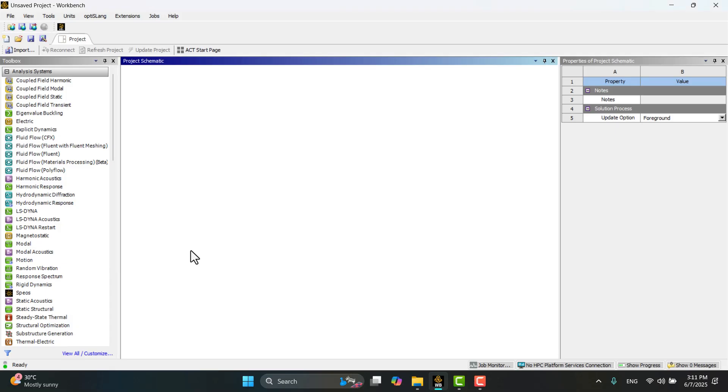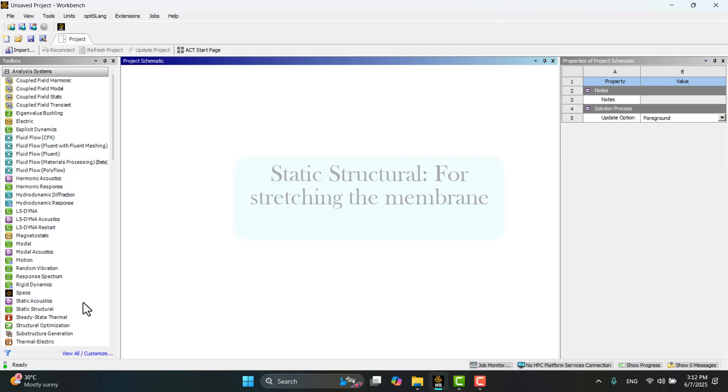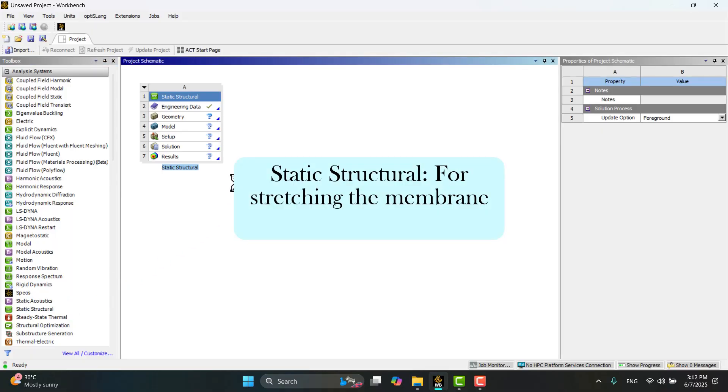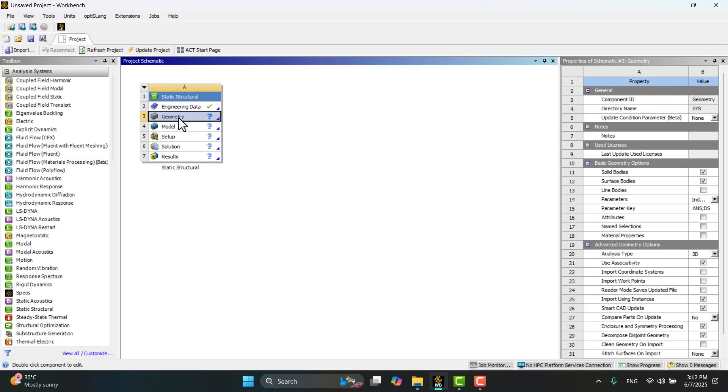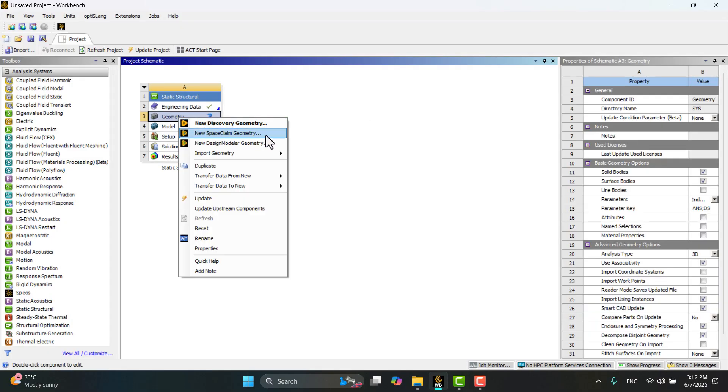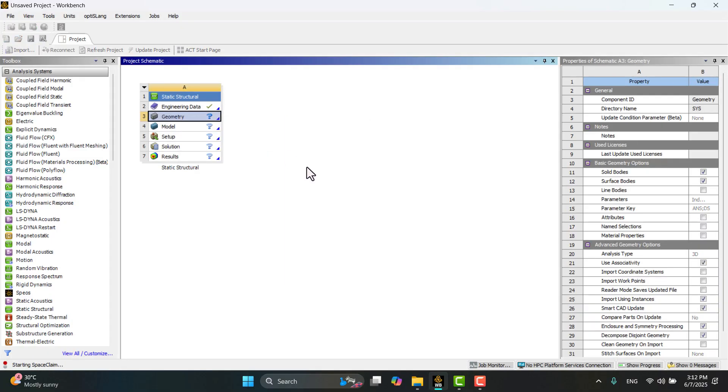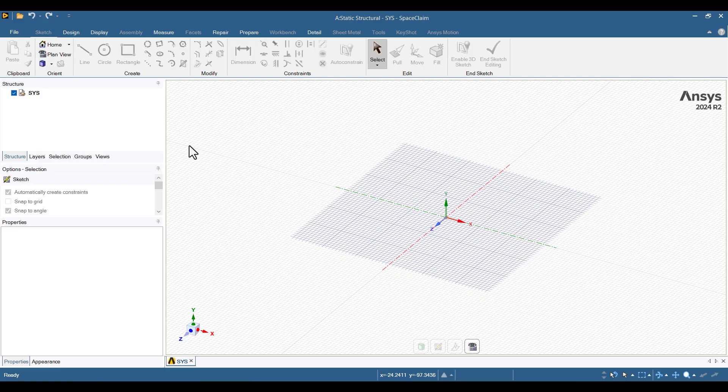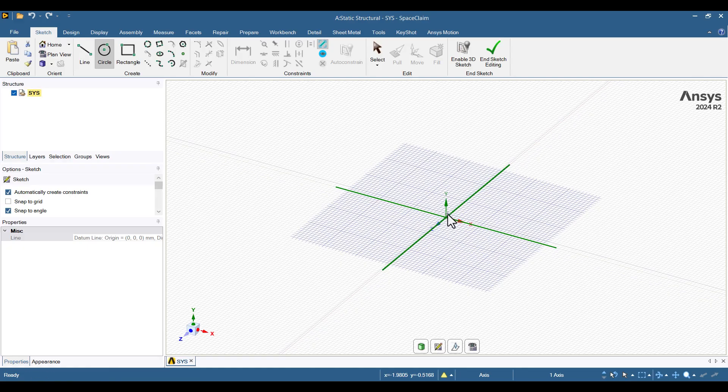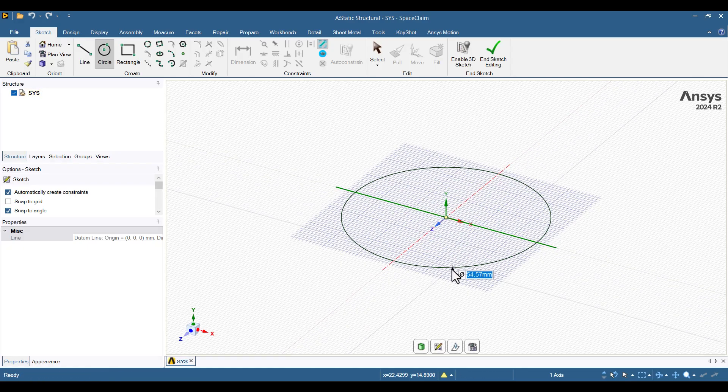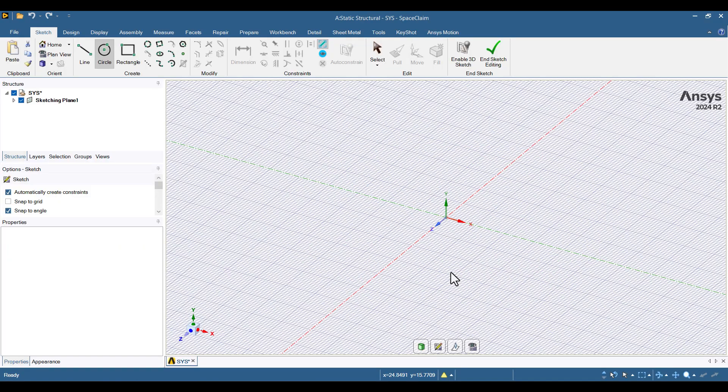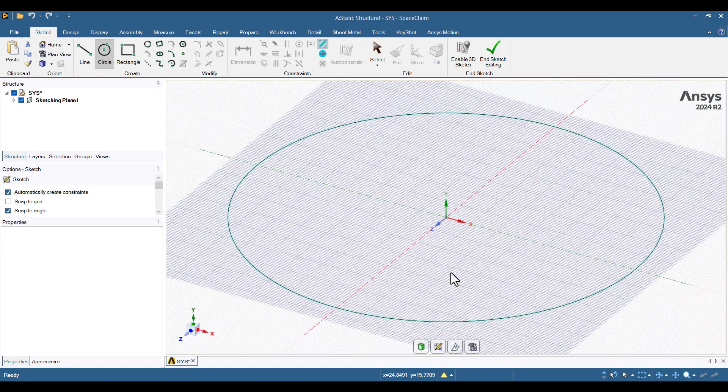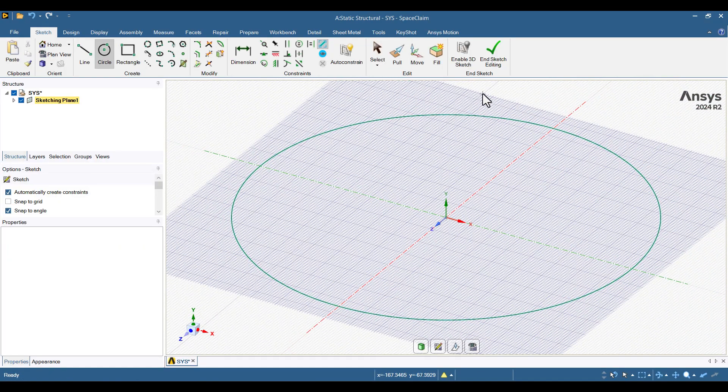The membrane is pre-stressed, so we need to stretch it before running any simulation. To do this, we'll perform a static structural analysis. I'll start by generating the geometry in SpaceClaim, so I'll right-click on Geometry and select New SpaceClaim Geometry. Since the membrane is circular, I'll choose the Circle tool from the Sketch tab and click at the origin. The diameter is set to 300 mm, so I'll type it in and press Enter. Then, click End Sketch Editing.